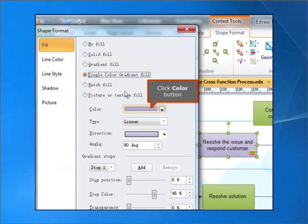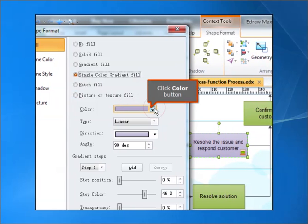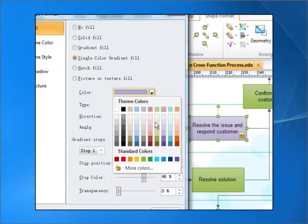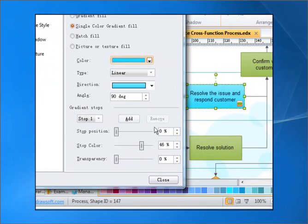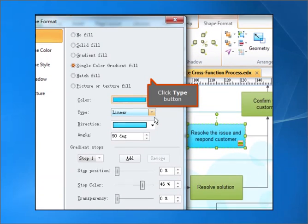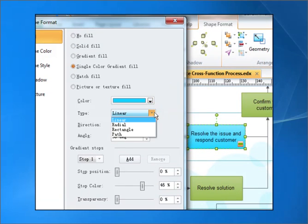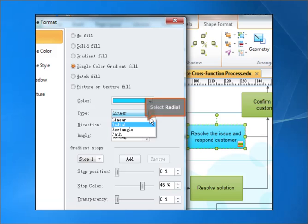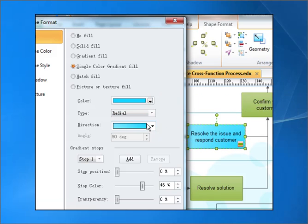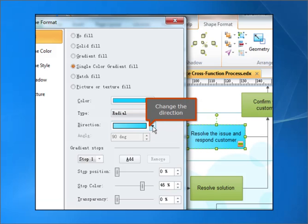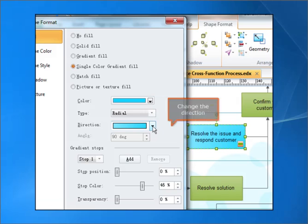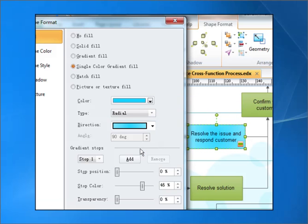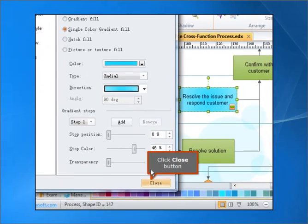Click Color button. Click Type button. Select Radial. Change the Direction. Click Close button.